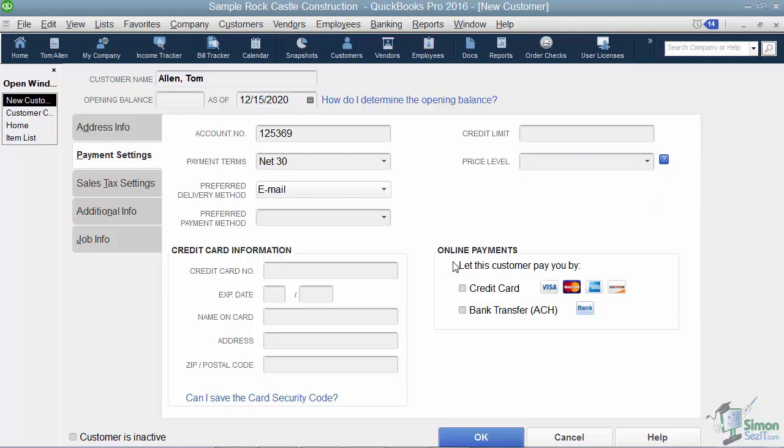All right, also the customer can pay you online, and if you want to let them do that, they can pay you through credit card or bank transfer. There would actually be a button on their invoice when you emailed it over to them that would let them click there to do this.